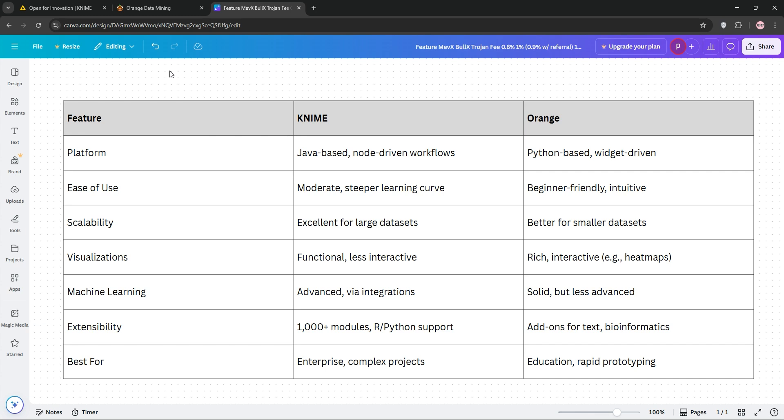So, which is better? Choose KNIME for robust, scalable data pipelines and professional settings, and pick Orange for fast, fun, and beginner-friendly data exploration. Try both to see what fits your workflow. Thanks for watching, like and subscribe for more data science tips, and I'll see you in the next video.